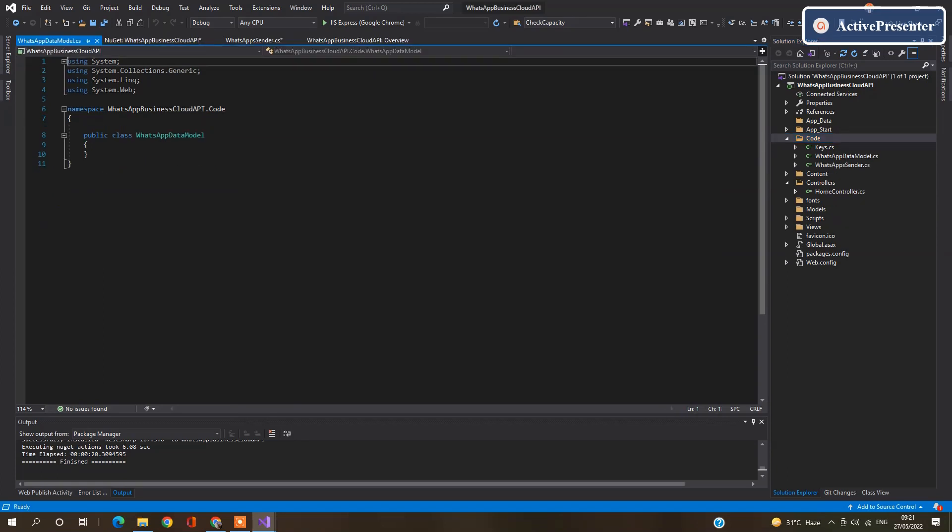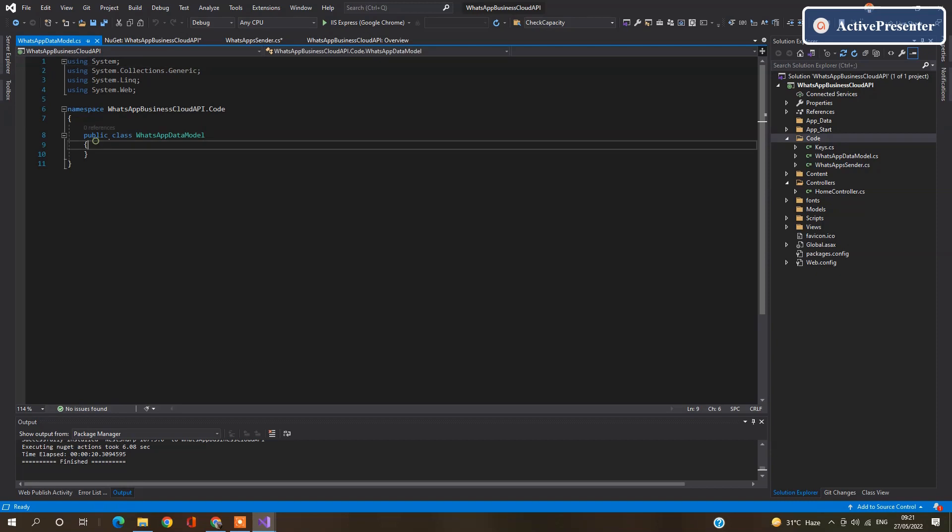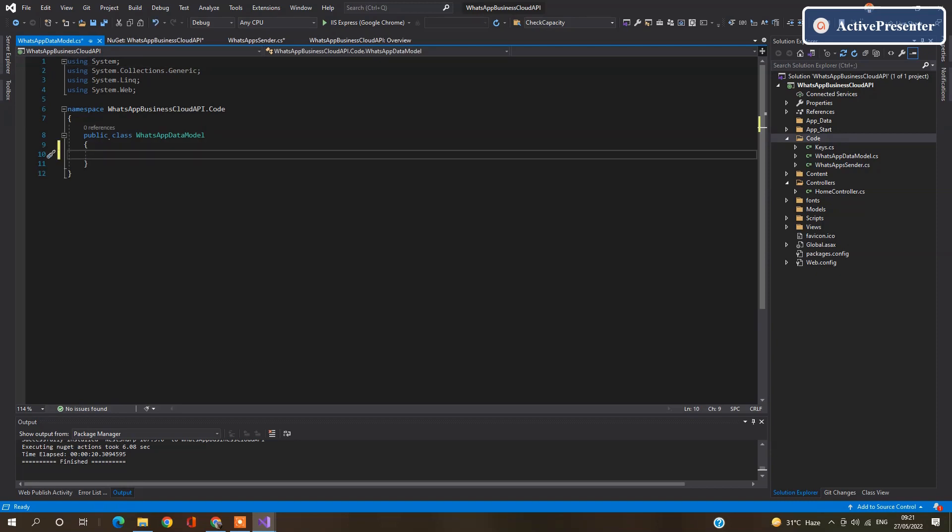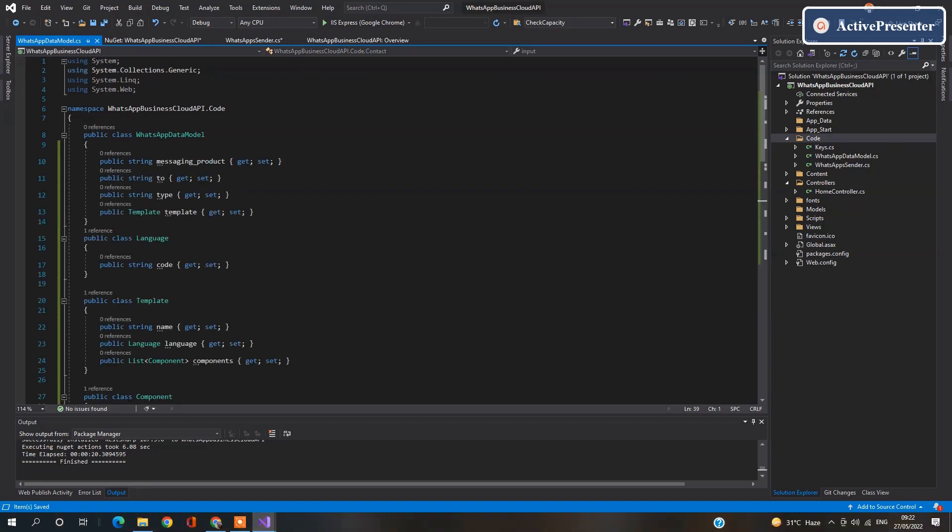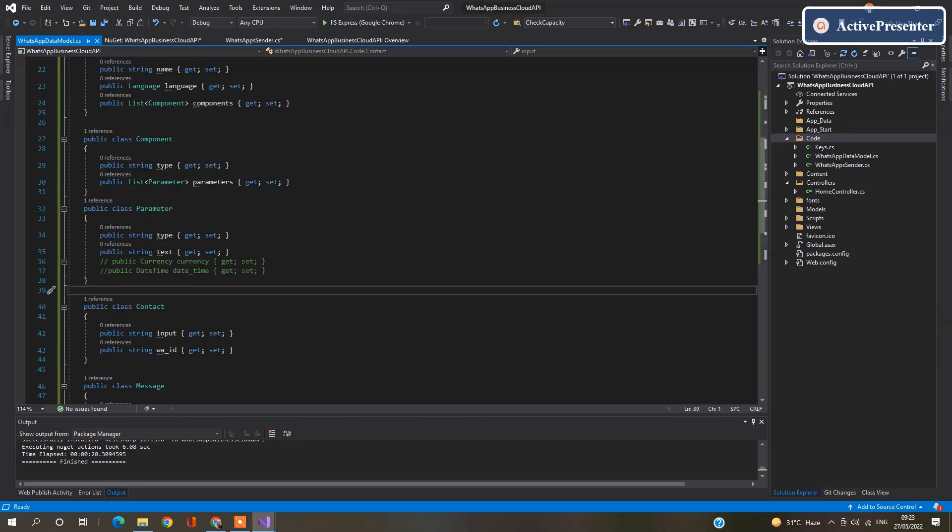Now we need to add some properties here. I am going to copy paste it from my other project for the time being. I have added all the required properties for payload and response. You will find these all properties on my GitHub repository.